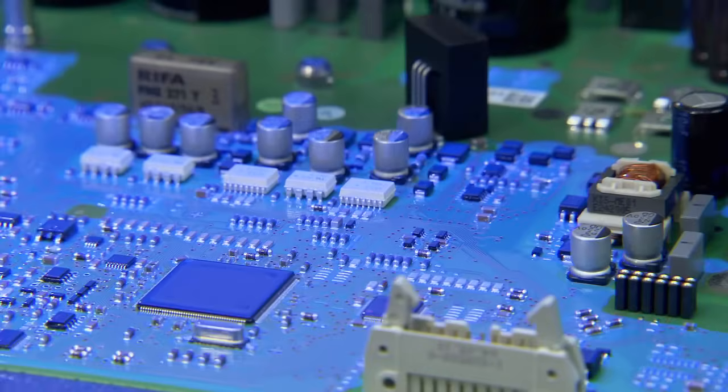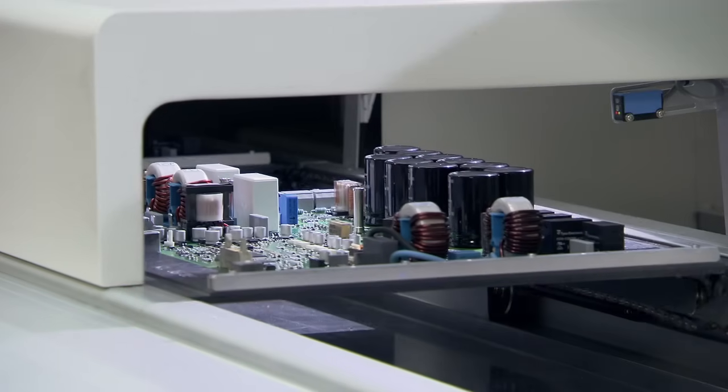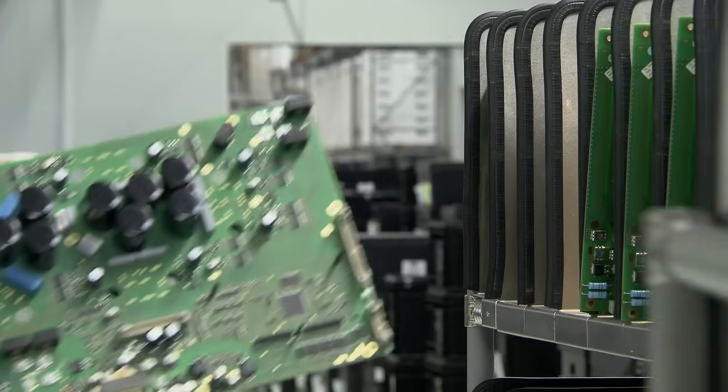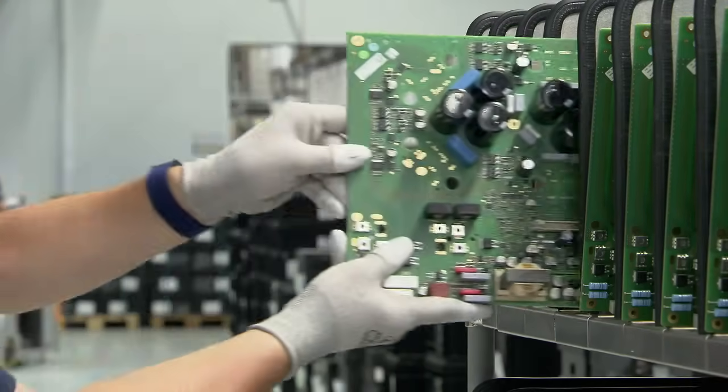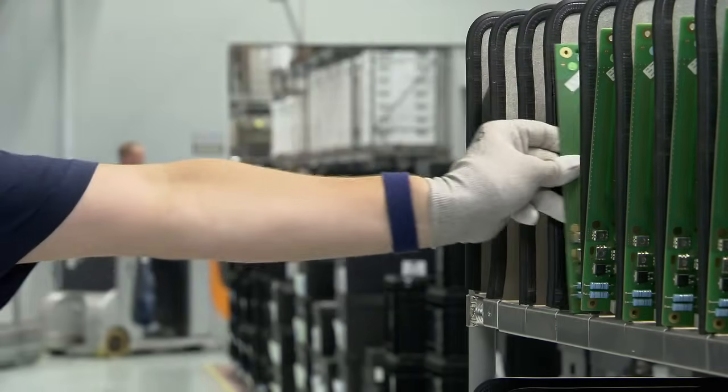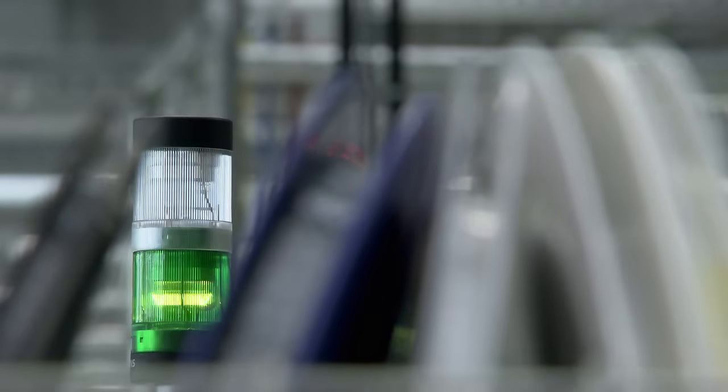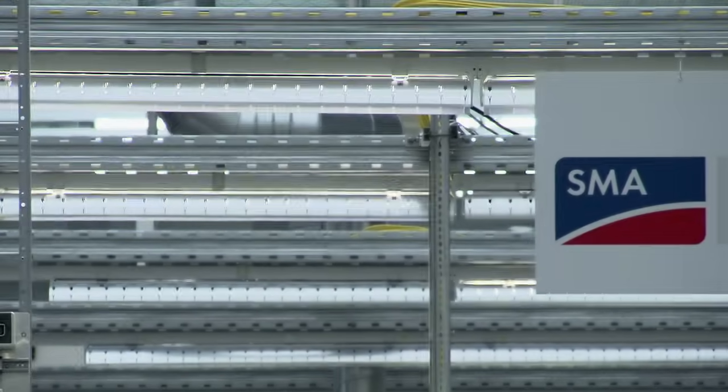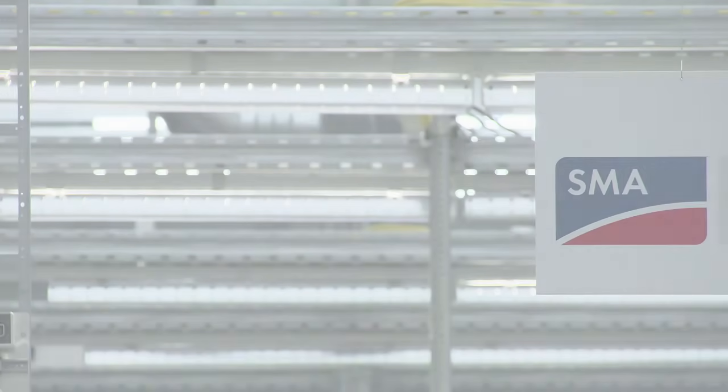After drying, the different types of circuit boards are packed into carts and await their further processing, be it in the assembly lines nearby or in Denver, Colorado. Based on these carefully manufactured products, SMA inverters remain the top choice for solar professionals around the world.